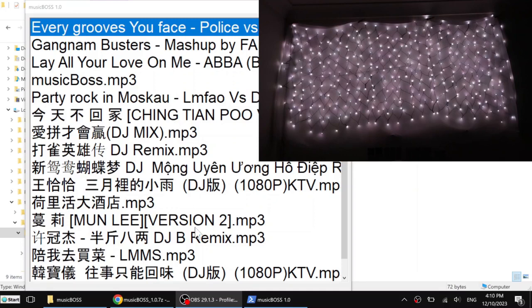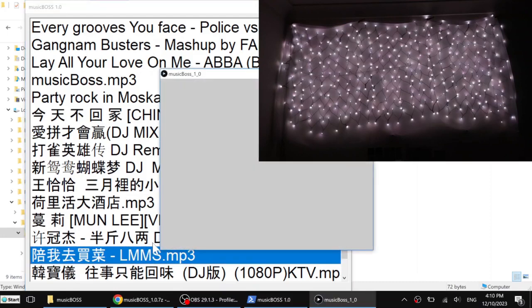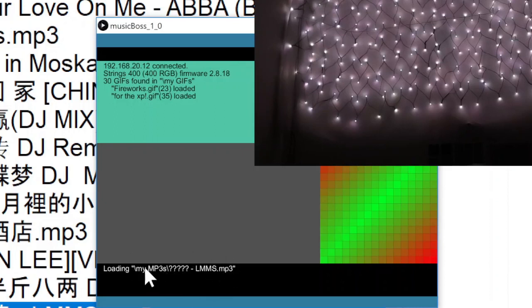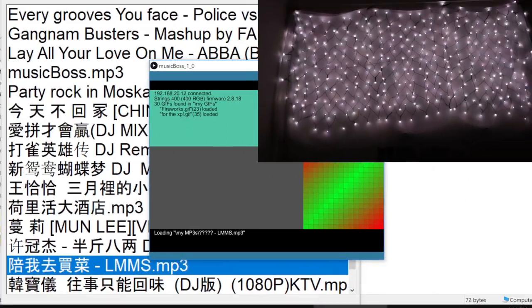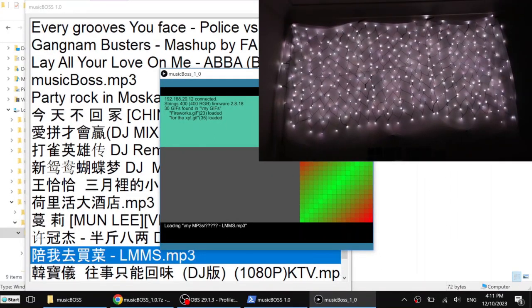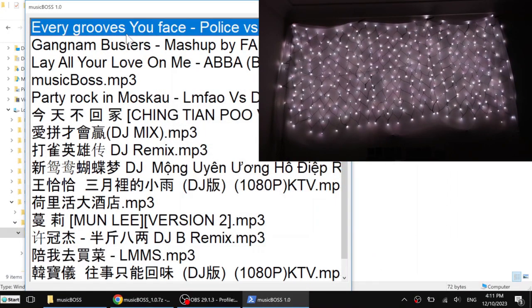Now I can click on a different song. At the moment I just noticed there is a problem with the Unicode. As you can see there are some question marks here. It was fine on my development machine. Somehow this is not working here. I think I will fix this in the next version. Just leave it for the moment. So let's say I click on another file.